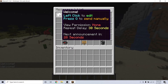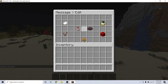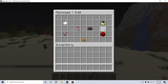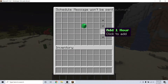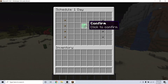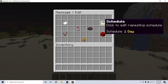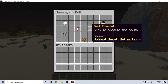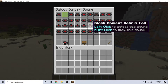After creating it, head back into the GUI and go back to the messages page. Left click on your message and this will bring up a settings page where you can set things like how often it sends, what sound will the players hear when the broadcast is sent, and even setting the permissions so that only certain players can see the message.